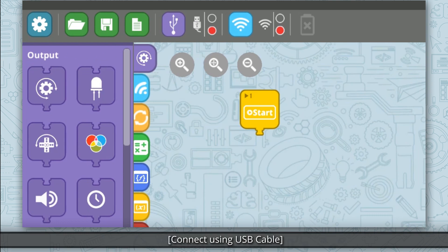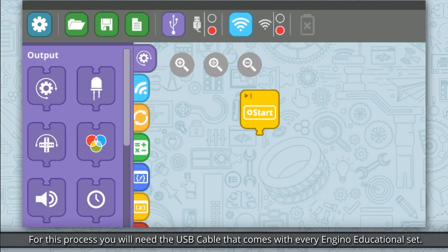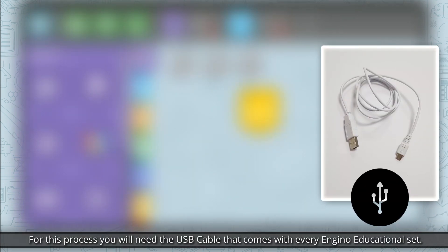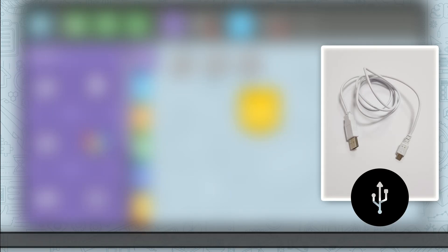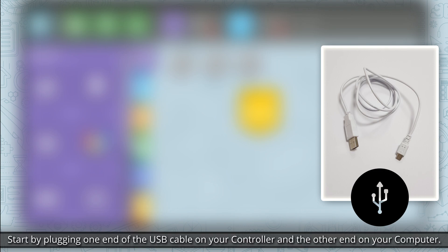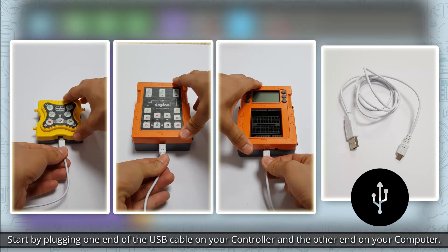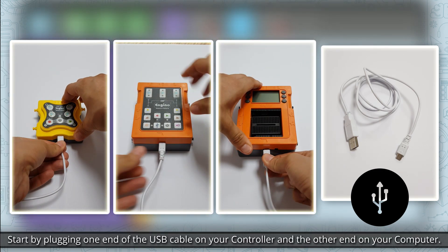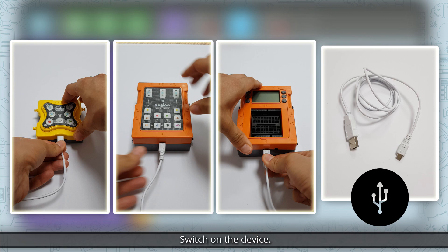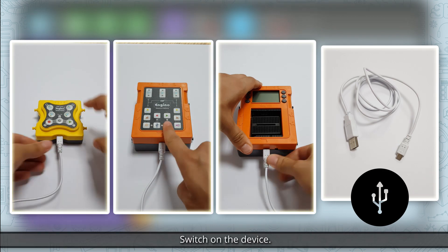Connect using USB cable. For this process you'll need the USB cable that comes with every Engino educational set. Start by plugging one end of the USB cable on your controller and the other end on your computer. Switch on the device.